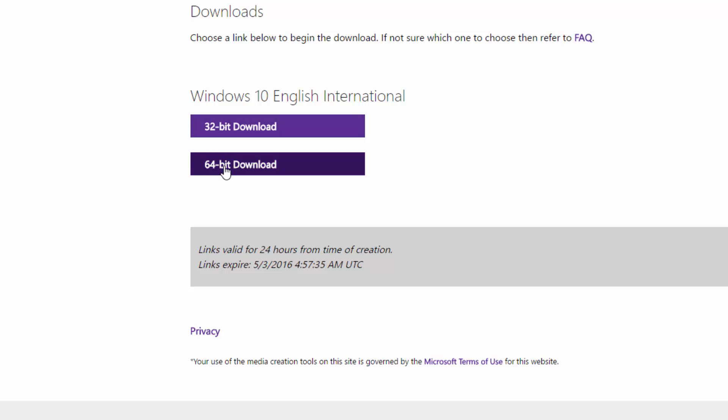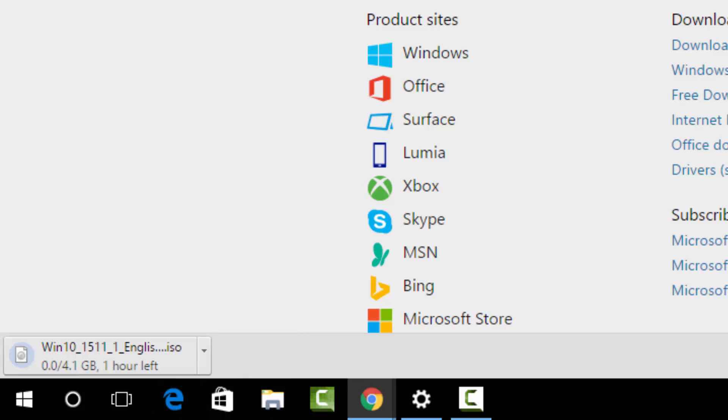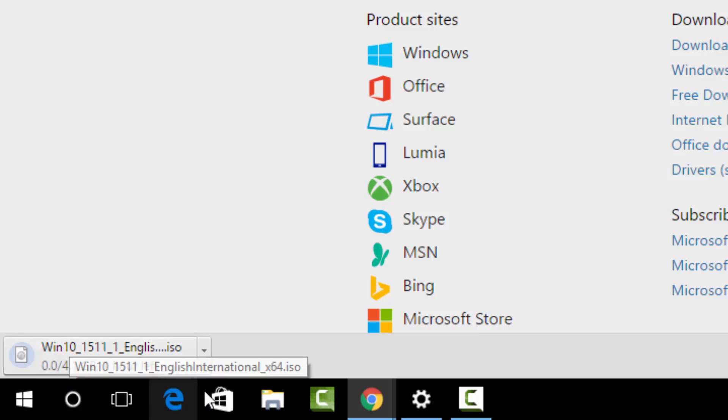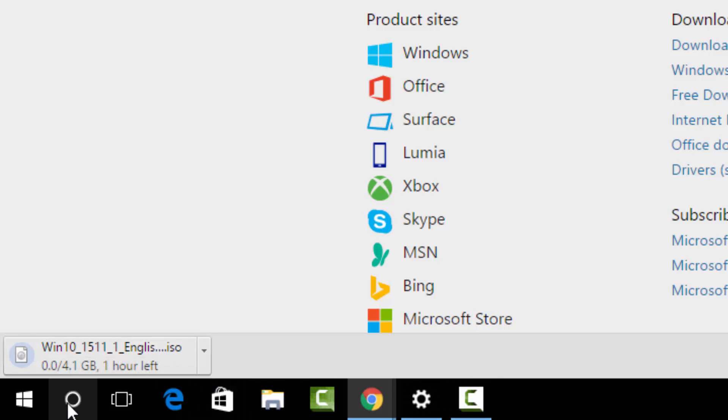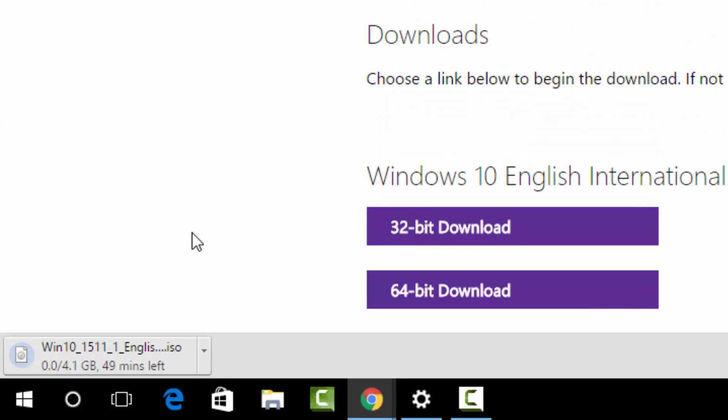If I click on 64-bit download, it will directly download. You can see here Windows 10 ISO being downloaded. It's around 4 gigabytes in size. This is the English ISO of Windows 10. This will start downloading and will take some time depending upon your internet connection. It's around 4.1 gigabytes in size.